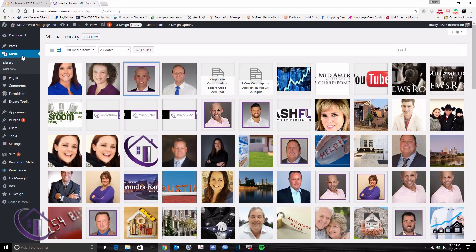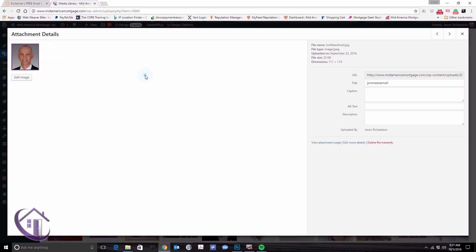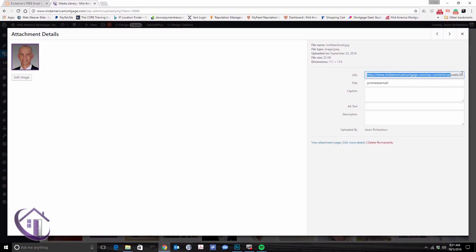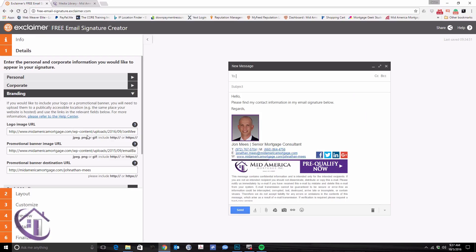You're going to want to go to the media section and upload both the headshot and the banner, and the dimensions for both are below. Just pull this URL off and copy, paste it in, and that's how you change these two.